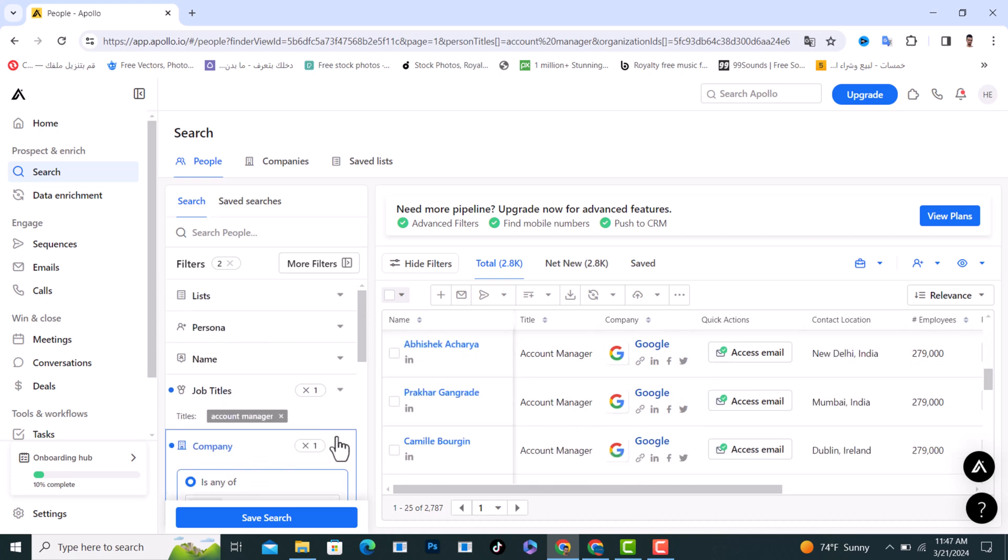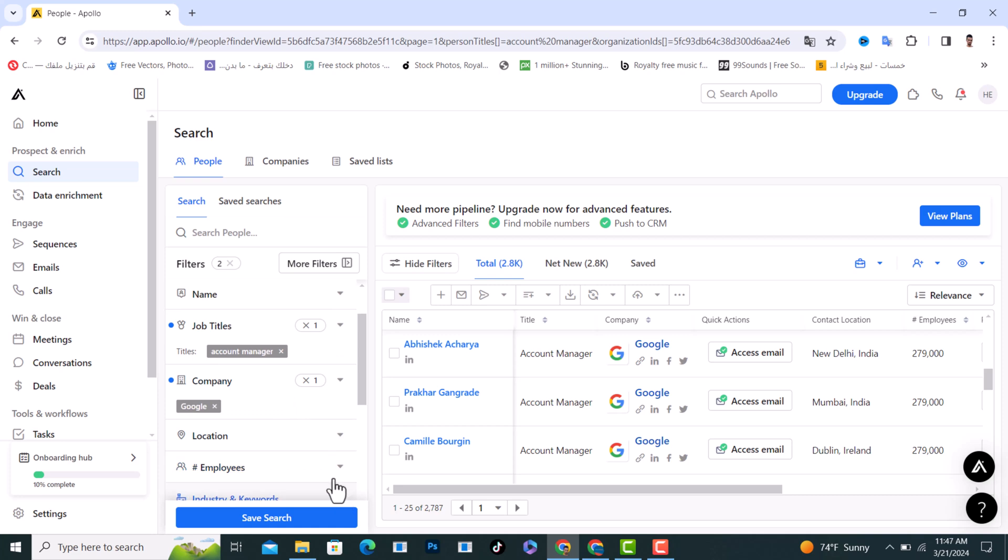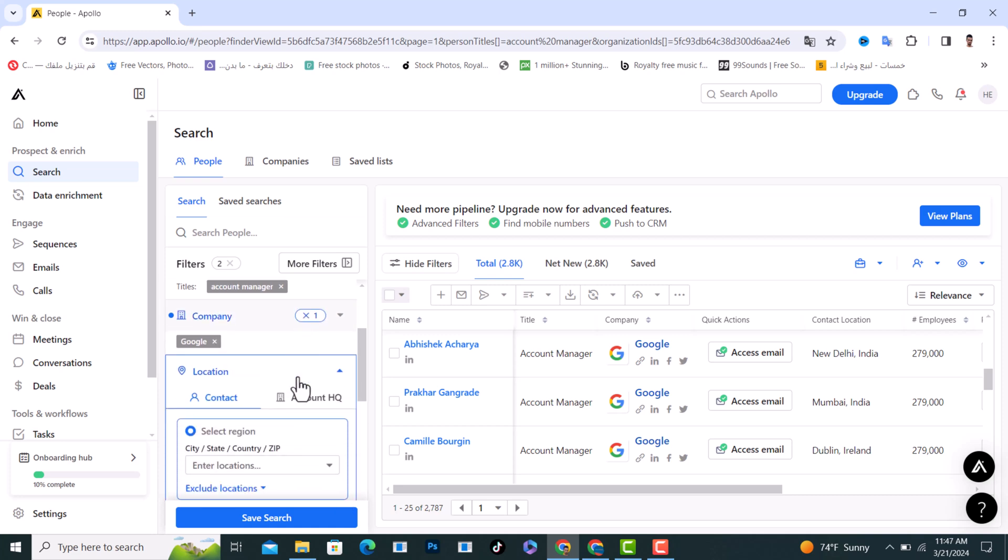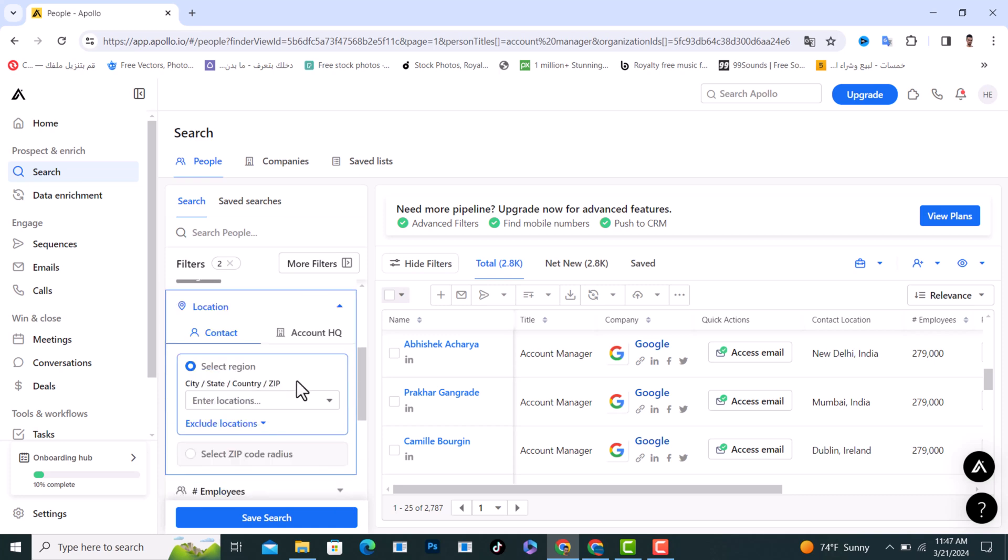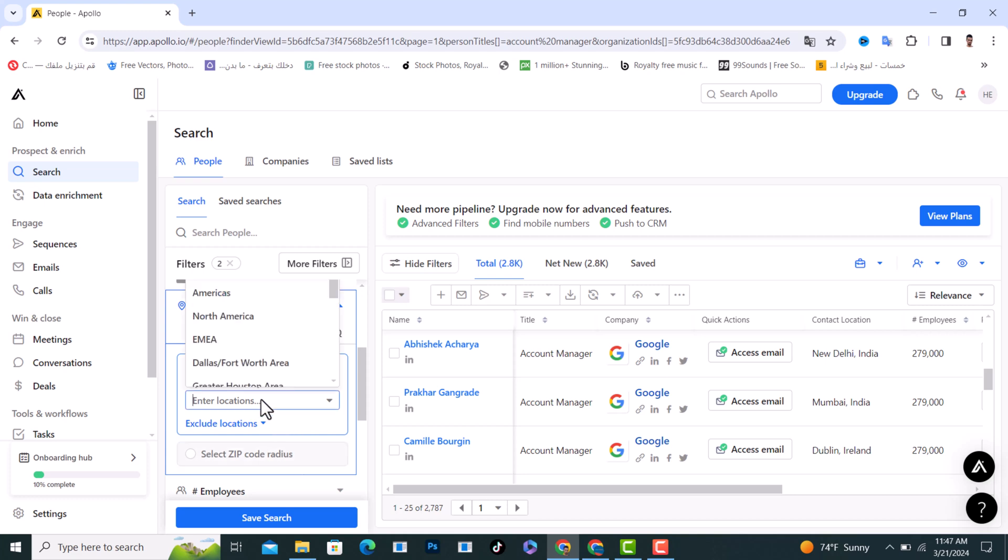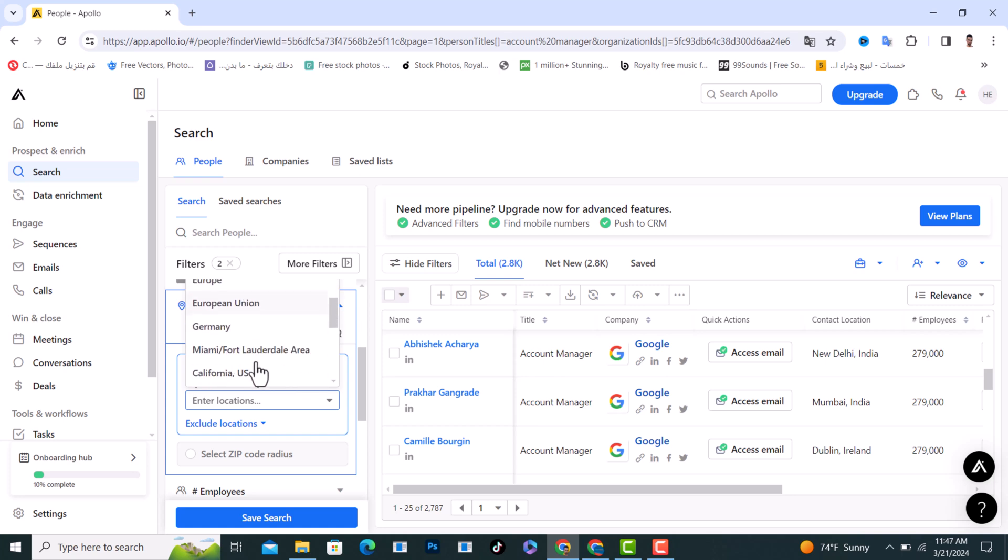And from here, the next option we have is location. Click on location from here. Sometimes the companies have different branches in different countries. For example, I'll tap on it. They have offices in the USA and in Europe and Germany. As you see, this is all the branches they have.